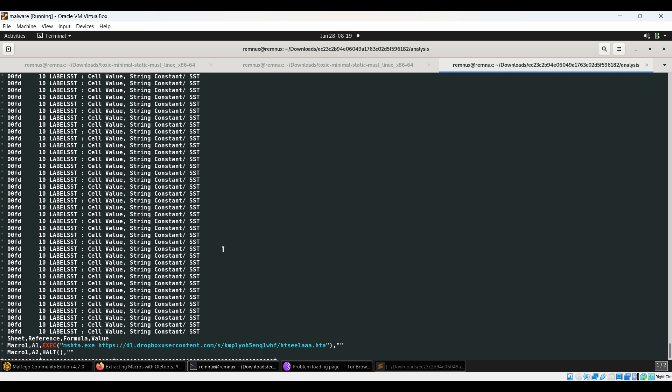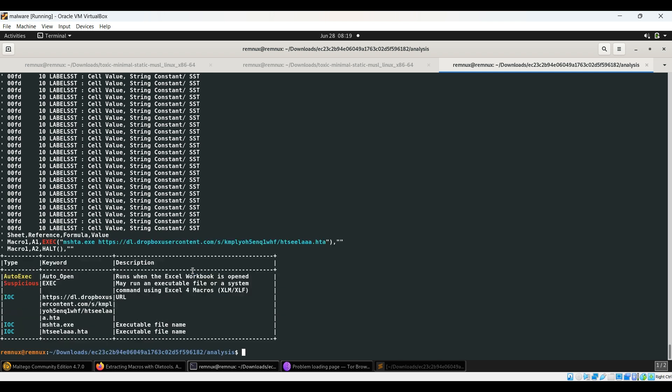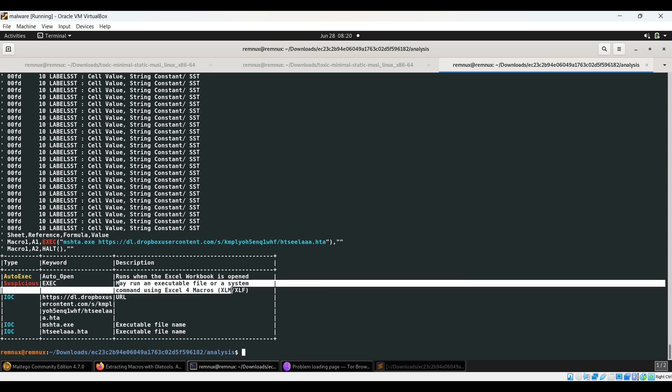If you scroll below, you can see certain things happening. The thing that's important to us is macro.A1 exec. We already know exec means it's trying to execute something. The description is provided that it may run an executable file or system command. It's most probably going to perform some execution - we know because it wants to execute mshta.exe.